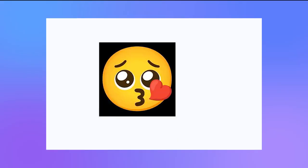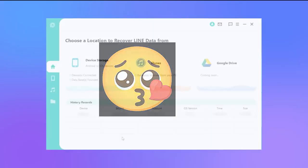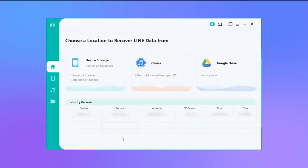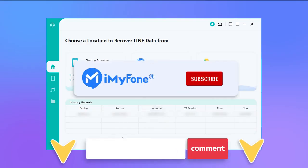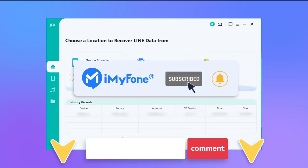That's all for this video. I truly hope it's helpful to you. If you have other questions or recovery tips, feel free to share your comments below. Don't forget to like, subscribe, and share it with your friends.